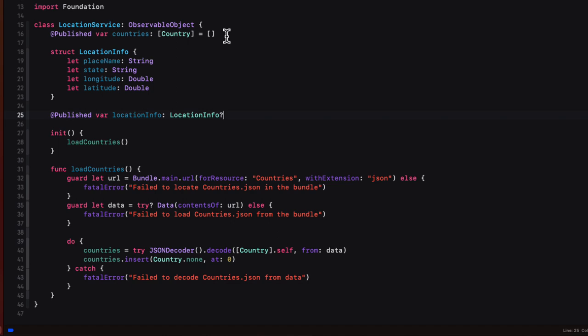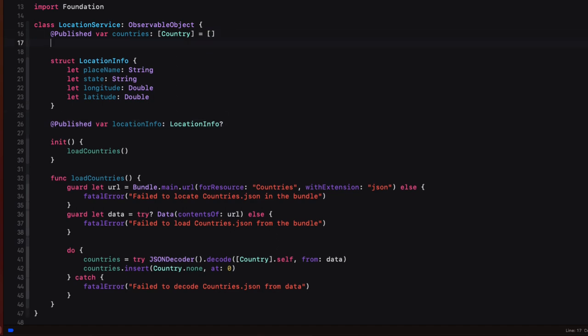Now we need to create that function that will call the API to fetch the location based on the information that we submit. Well, in order to make that call, we'll need to know the base URL for our API. And that's https colon slash slash API dot zipper bottom dot us. So we'll create a property constant at the top of this file that we'll call base URL that will be that URL.